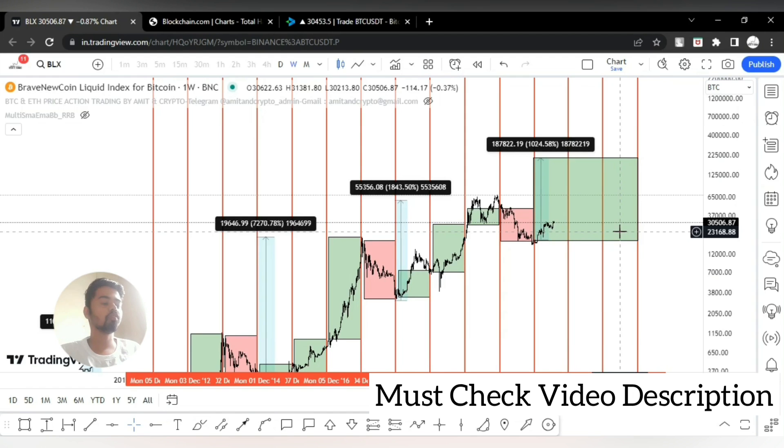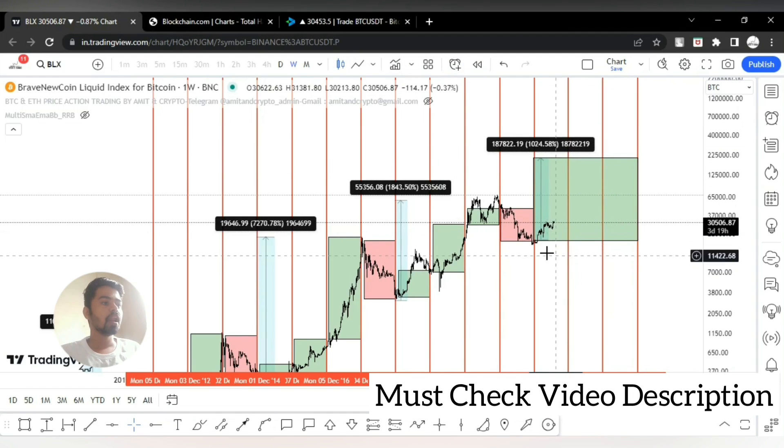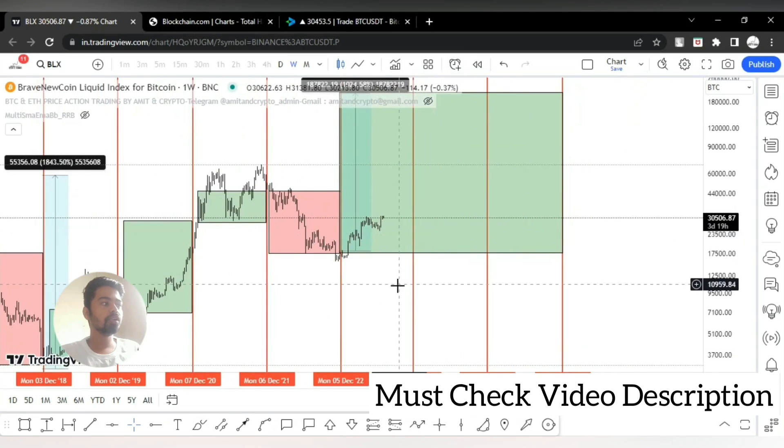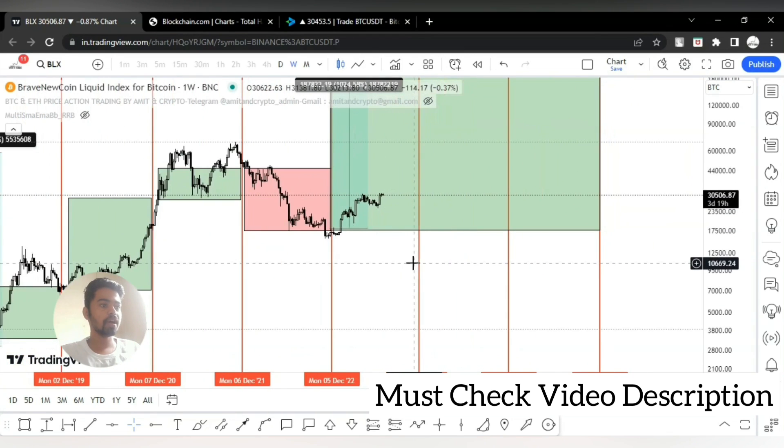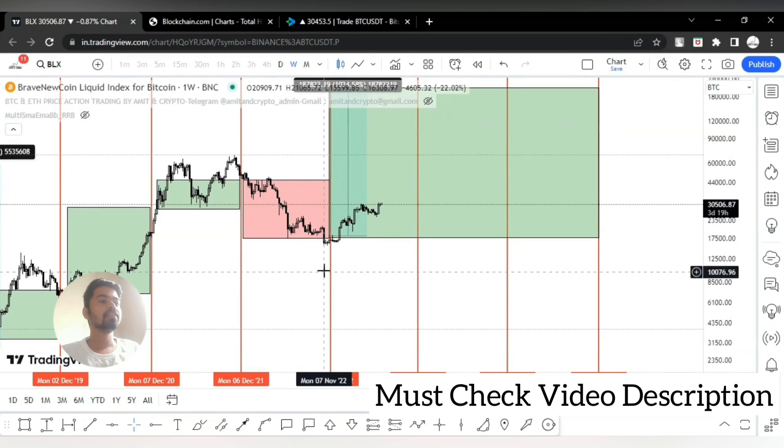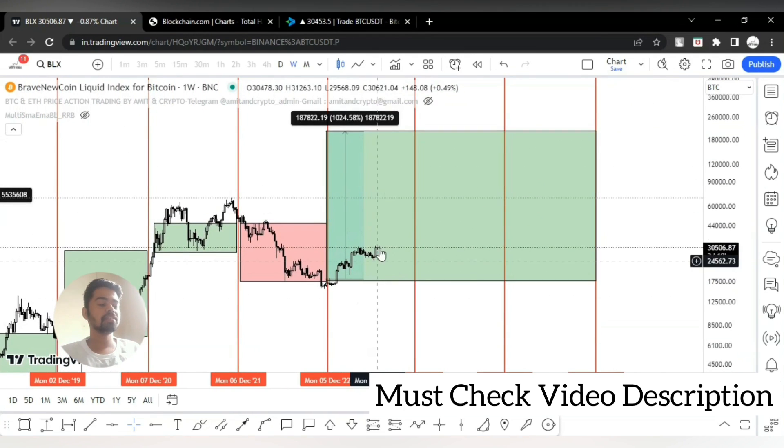If you see lower time frame, you will not understand the complete cycle of Bitcoin. Still we are in bullish zone as compared to the last cycle. This year is not ended yet.